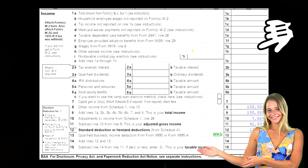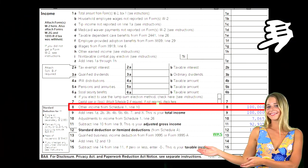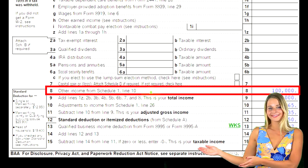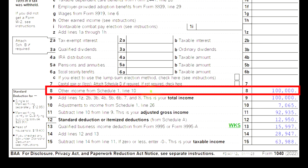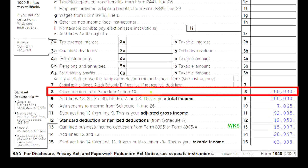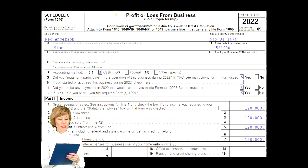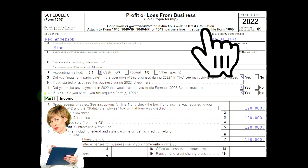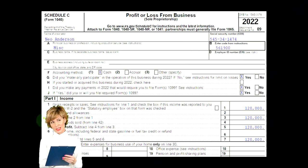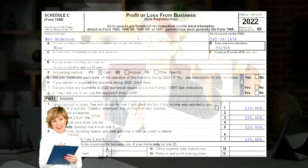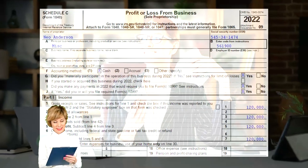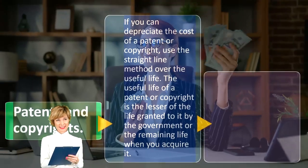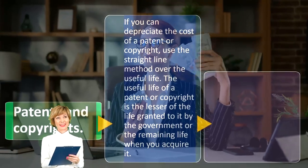This is page one of Form 1040, where we can recognize that the Schedule C would flow into Schedule 1, which would flow into line eight of Form 1040. Schedule C — profit or loss from business — is in an income statement format: income minus expenses. We're focused here on the expenses, in particular those related to depreciable property.